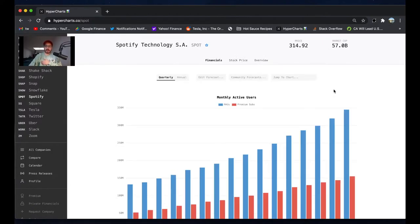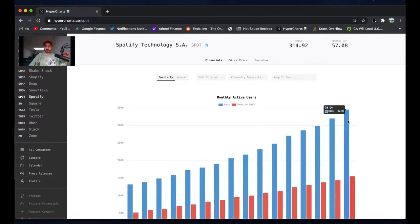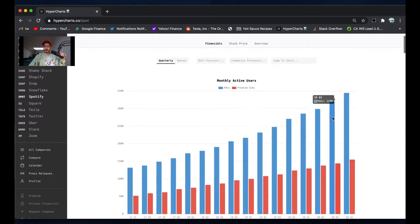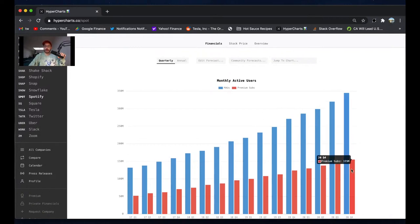So Spotify, we're looking at what I thought was an excellent quarter for Spotify. 345 million monthly active users, up from 320 million - that's 25 million net monthly active users. We got 155 million premium subscribers, up from 144 million.